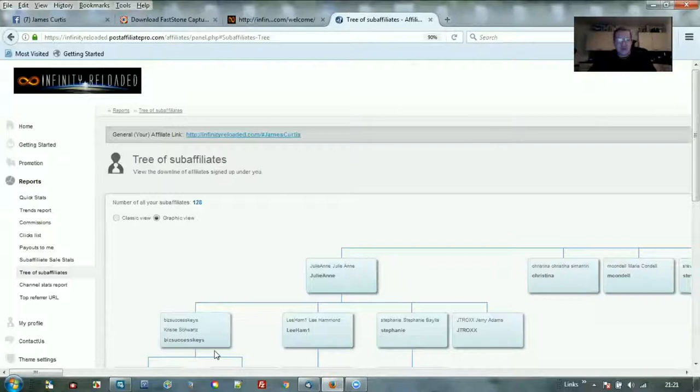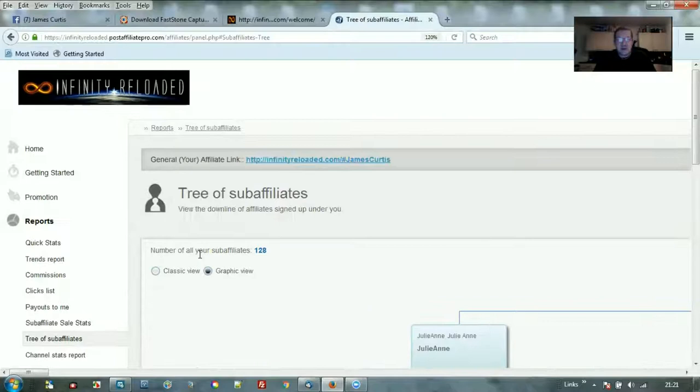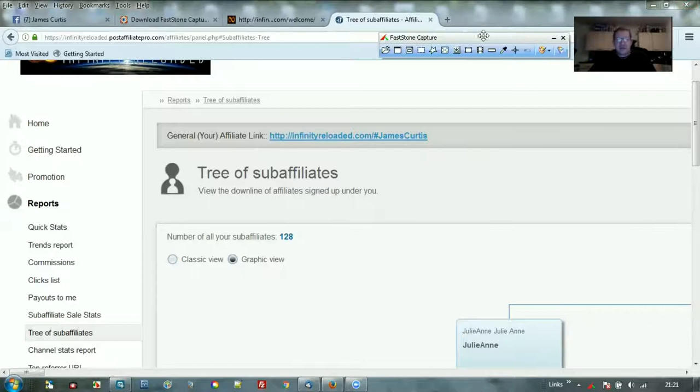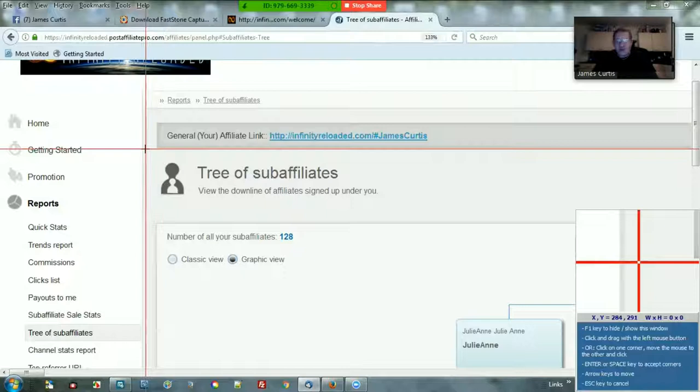I'll go into my affiliate dashboard here. It's got some really neat features. First I'm going to make my screen a little bit bigger so it's going to show up nice on the capture. Here is FastStone Capture, and I'm going to capture what I want to actually capture.